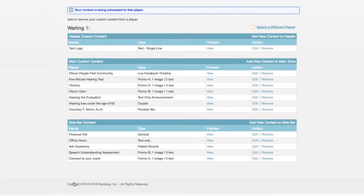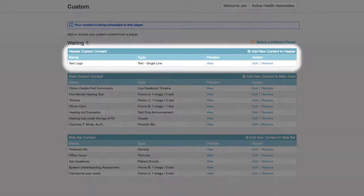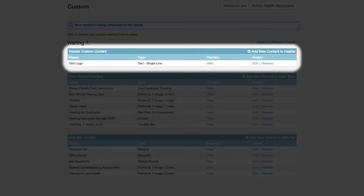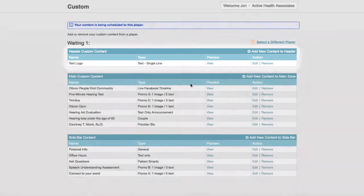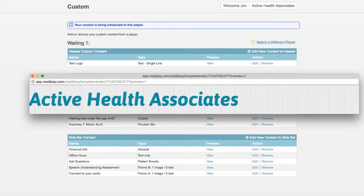You will now see your media player's manage custom content page. Under the section labeled Header, you will see your newly created header template. To preview the header, click view.